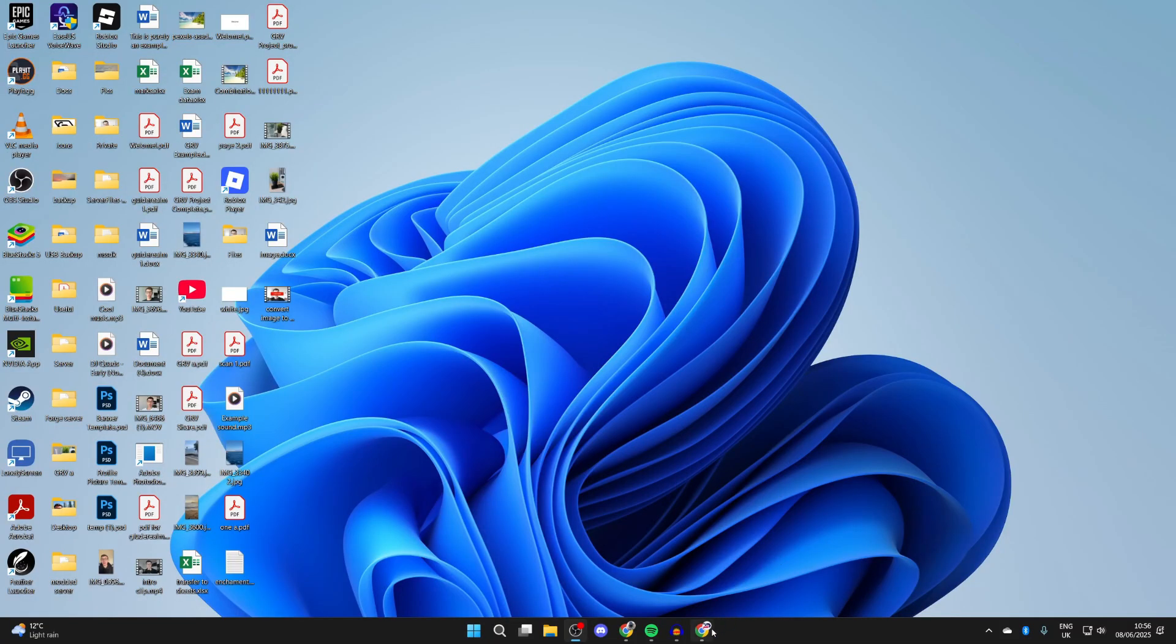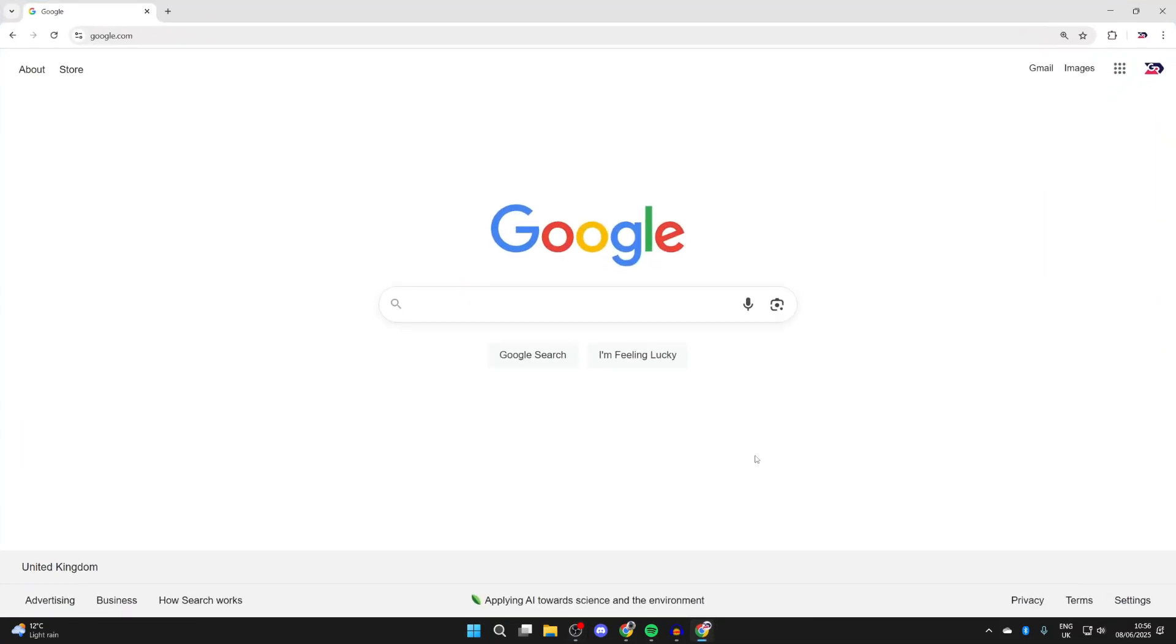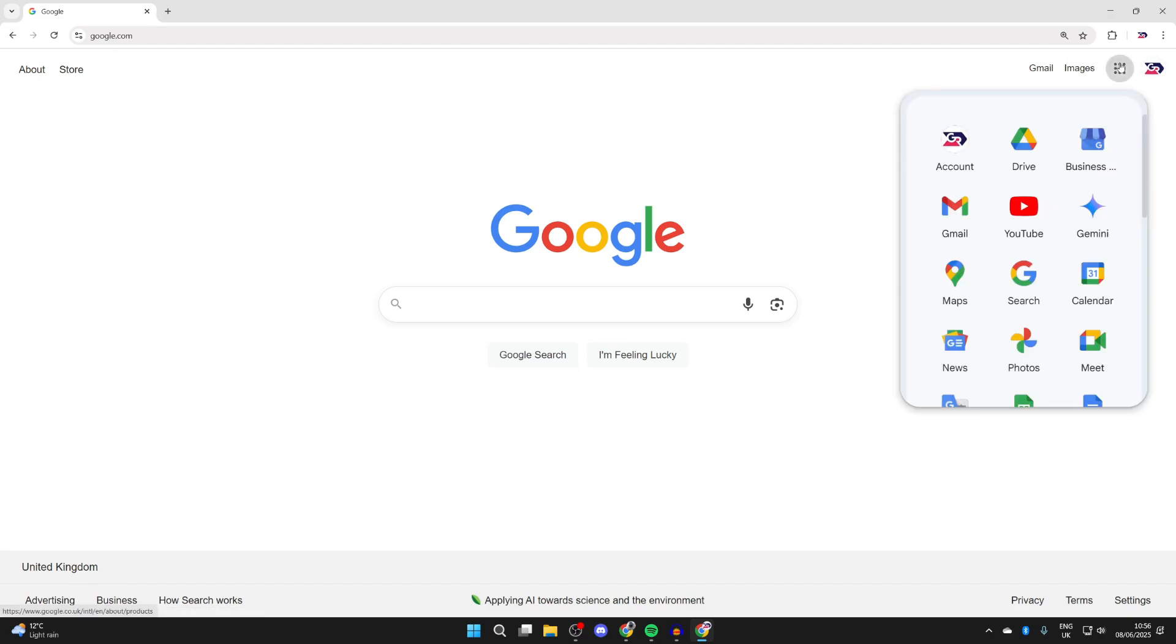On your computer, open a web browser of your choice and come to Google. Make sure you're using the same Google account, sign in the top right if needed. Then press Google Apps and press drive.